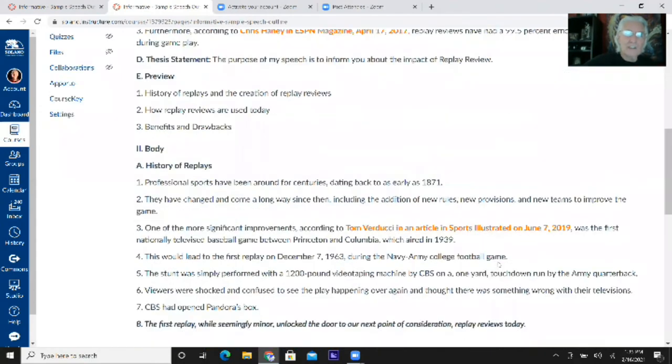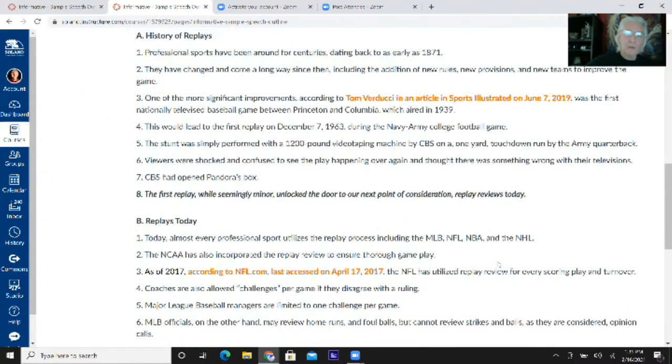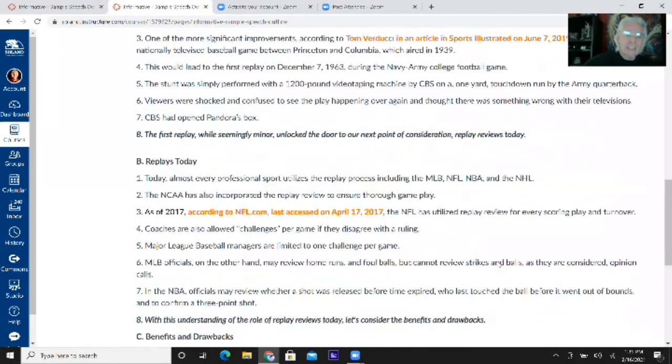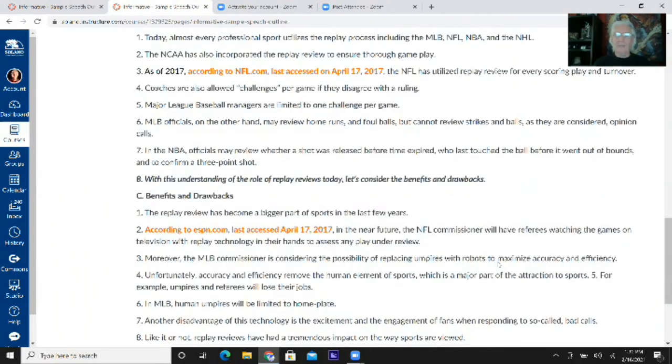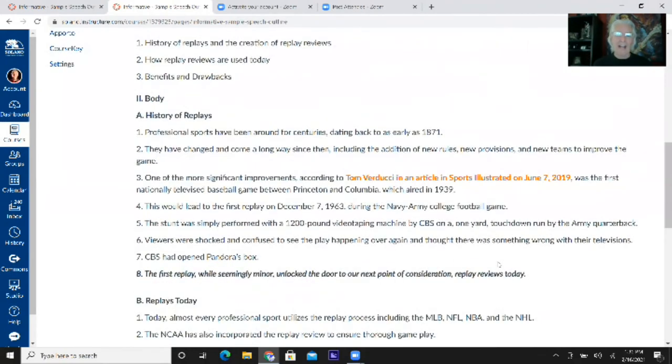In this outline you can see examples of how to plug your source citations correctly: one in the significance section, one in Main Point One, one in Main Point Two, and one in Main Point Three, with clear transitions at the end of the first and second main points. This is what I want your outlines to look like. Hopefully now you have a really good understanding of how to put that outline together.